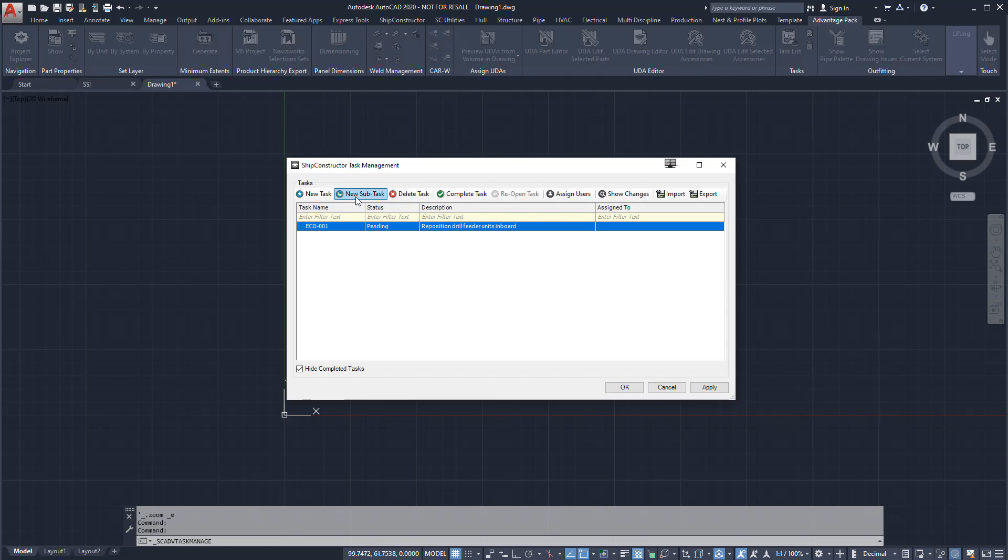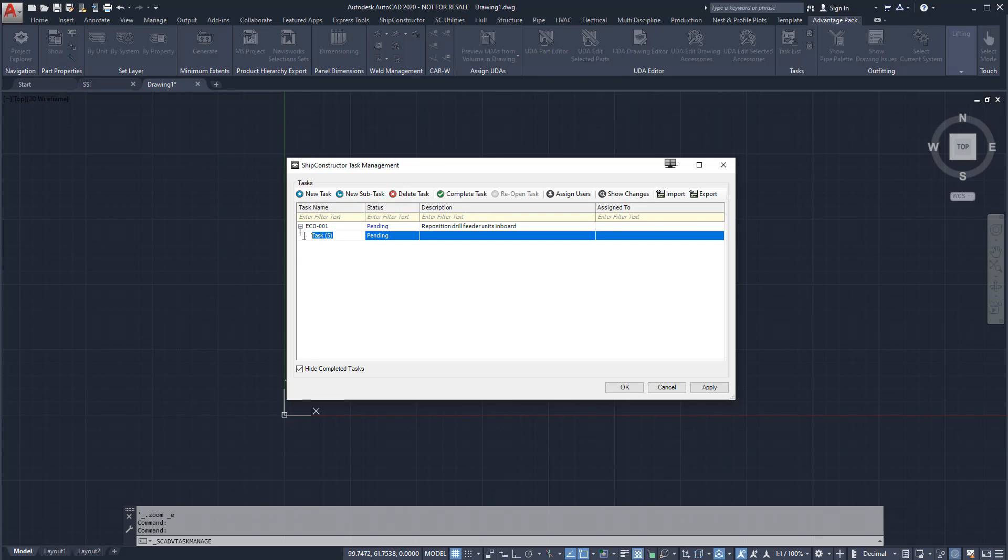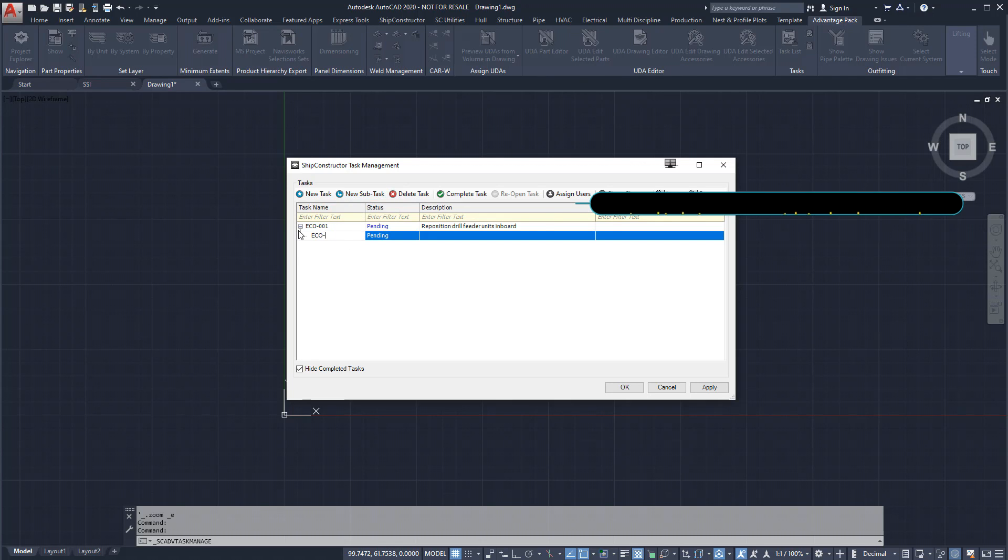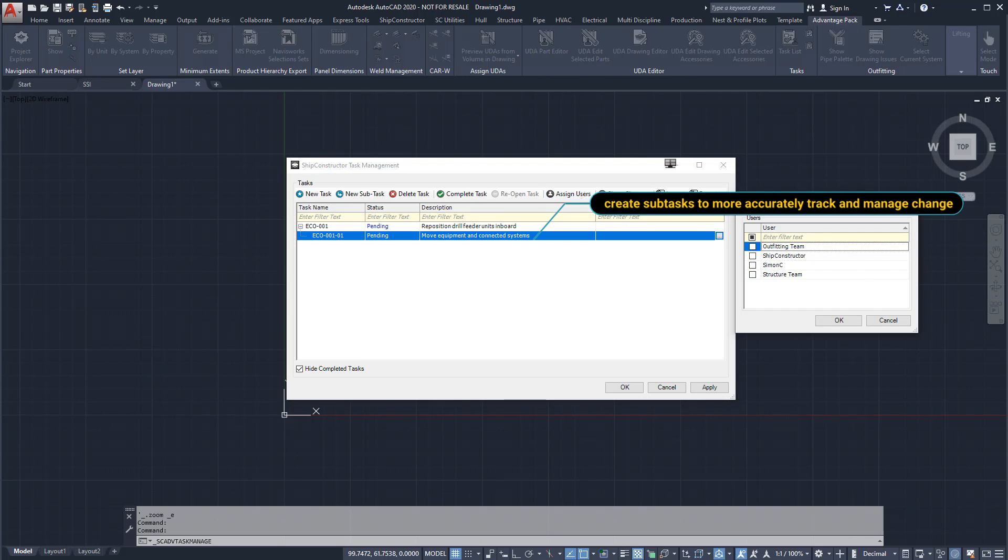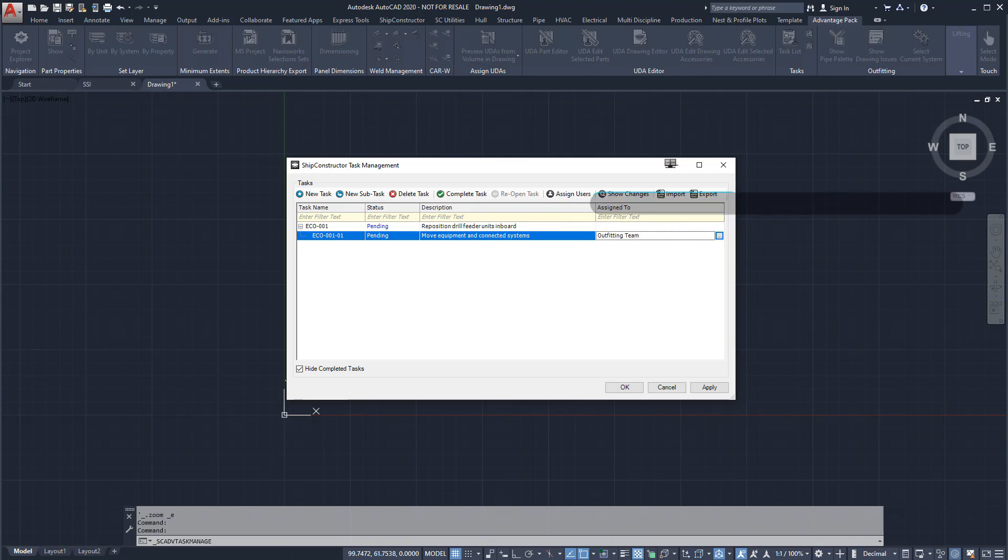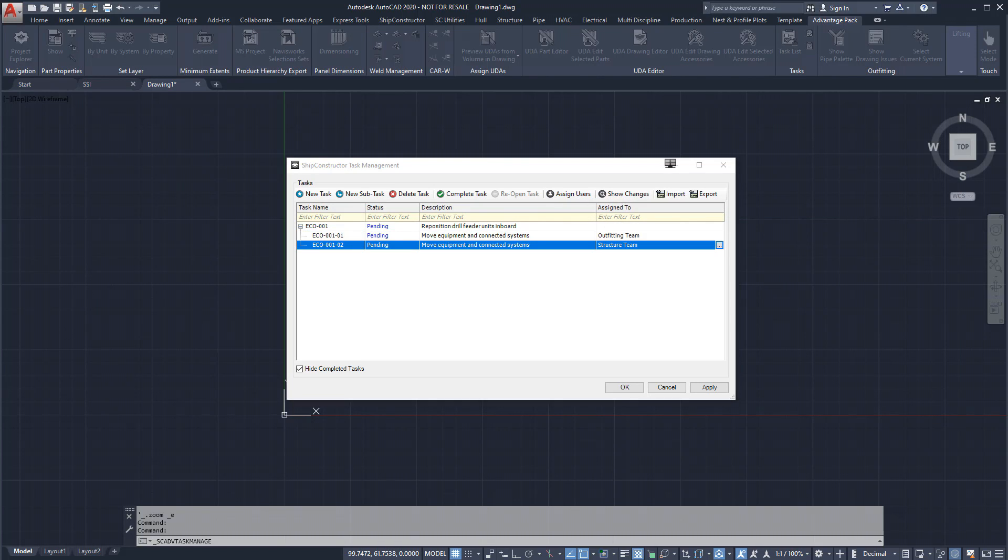a Ship Constructor task can be created for the ECO, as shown here. To allow greater control and visibility on changes, subtasks can be created and assigned to individuals or teams.